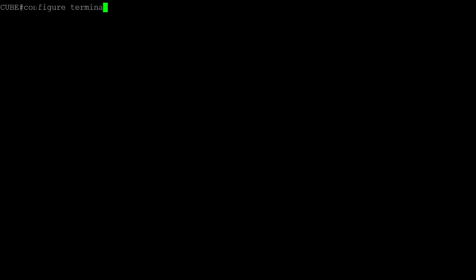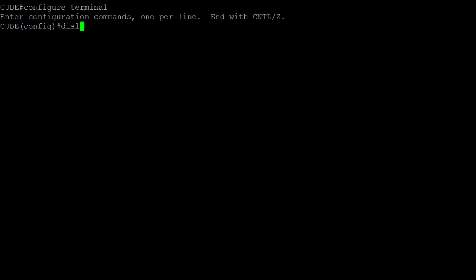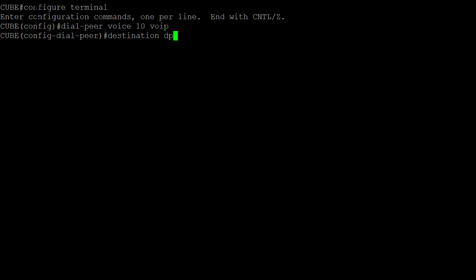So we enter again to the configuration mode, we enter to dial peer 10, and then we enter the destination dpg command.